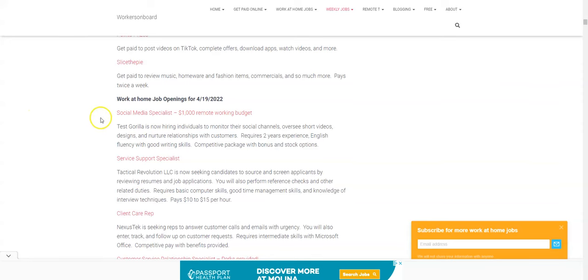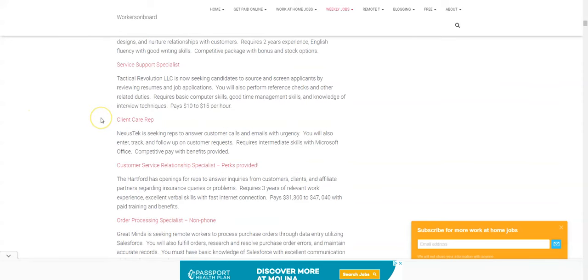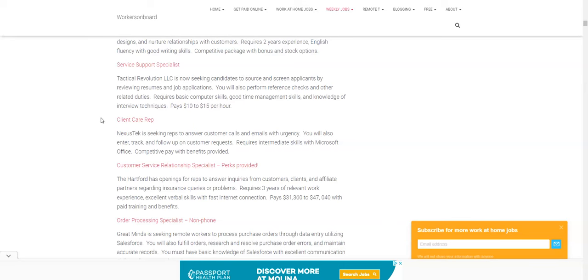Again you can find additional work at home jobs on the weekly job page. And if you have any comments, questions or suggestions, please feel free to leave me those below. If you're using Paid Viewpoint, leave us a comment, tell us what you like about it or you can even tell us how much you got paid, how easy it is to use. It's just a way for you to earn some extra cash from your home office that's really easy to do. I highly recommend it.